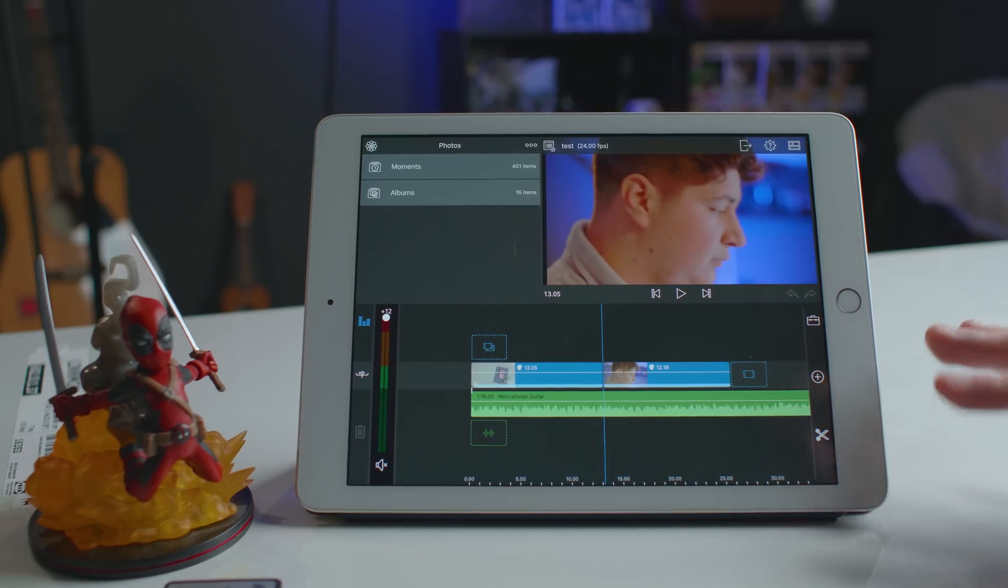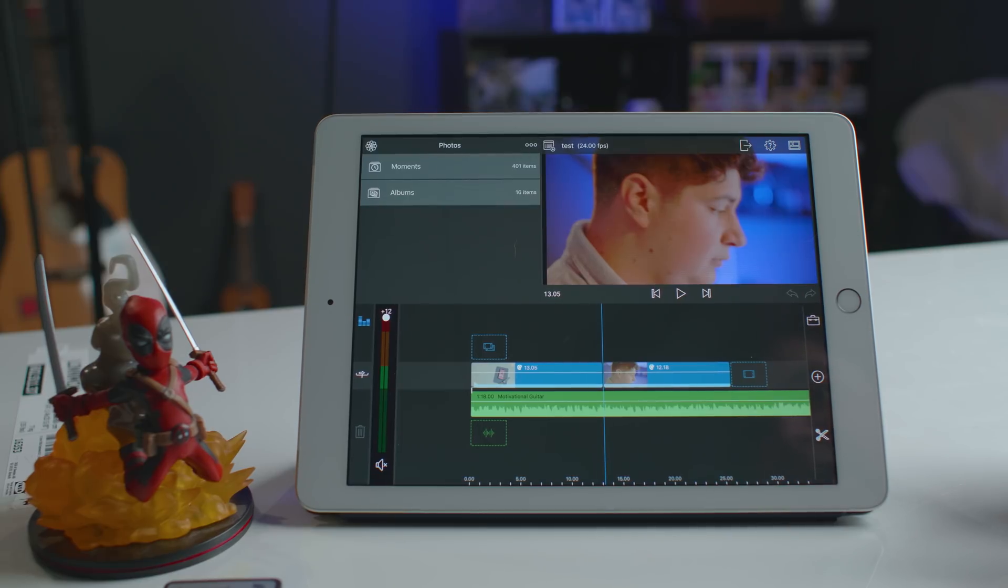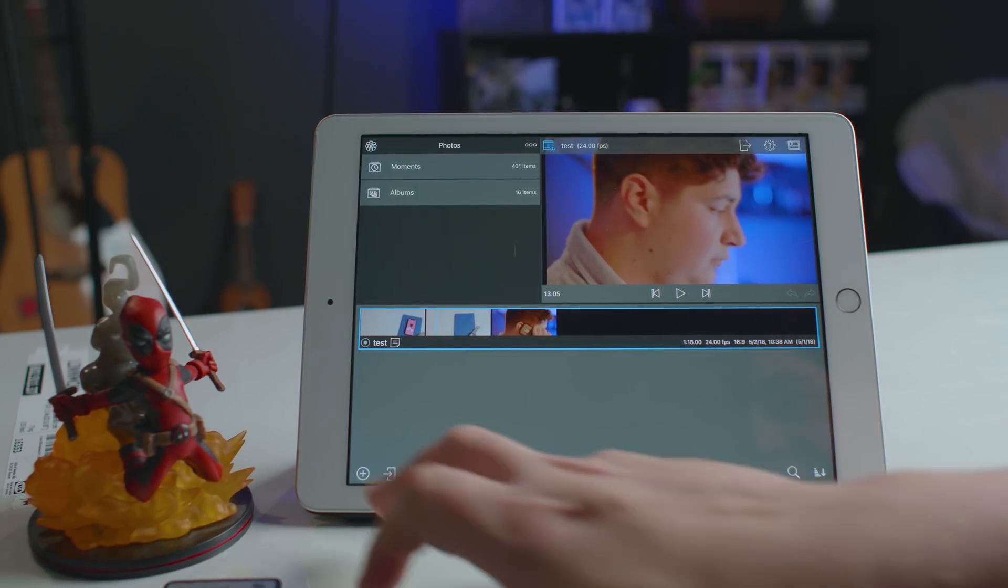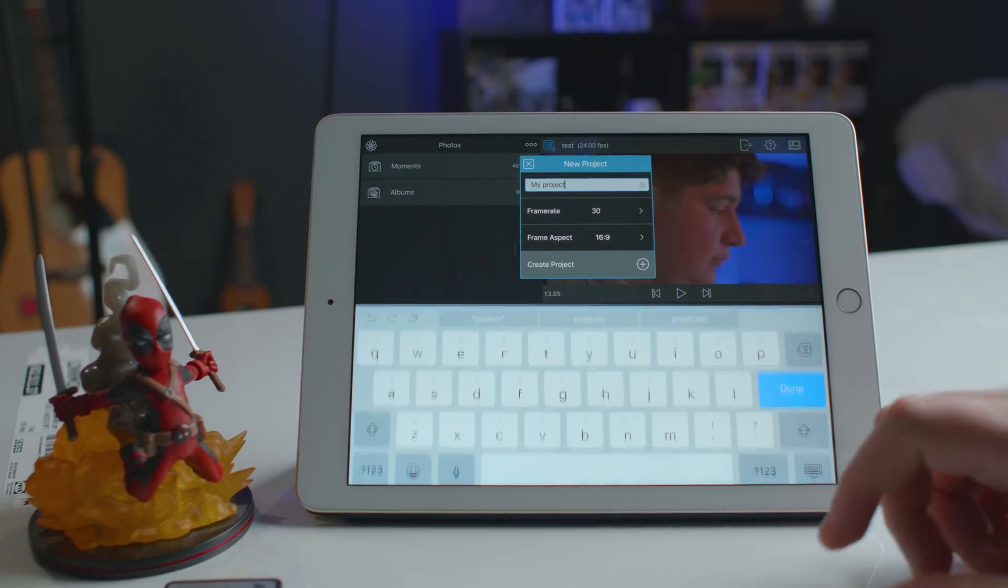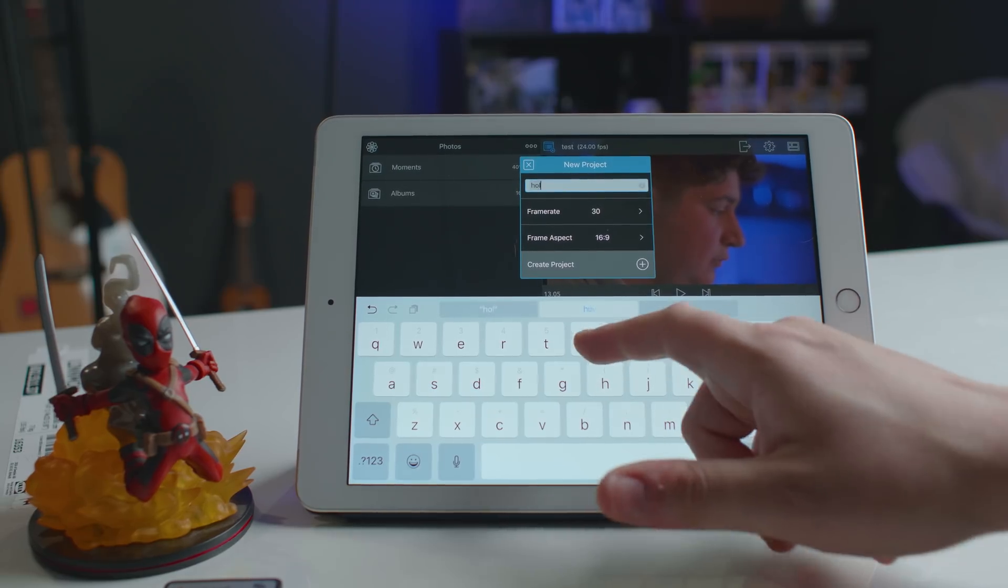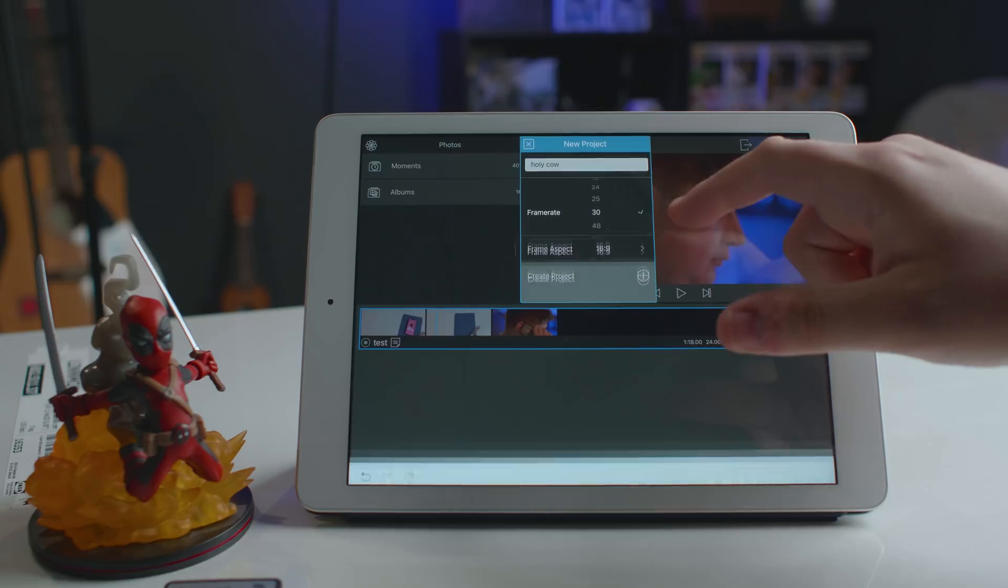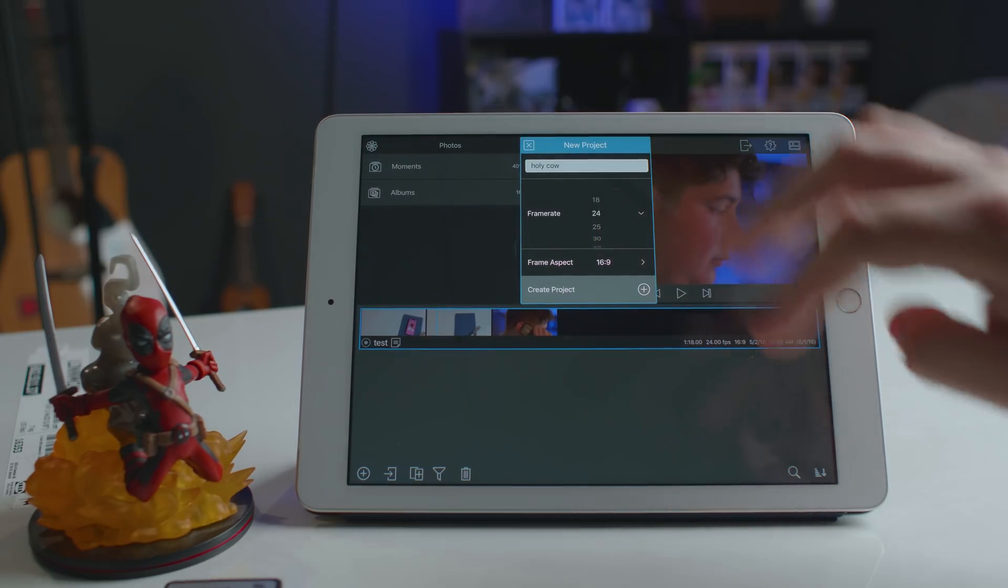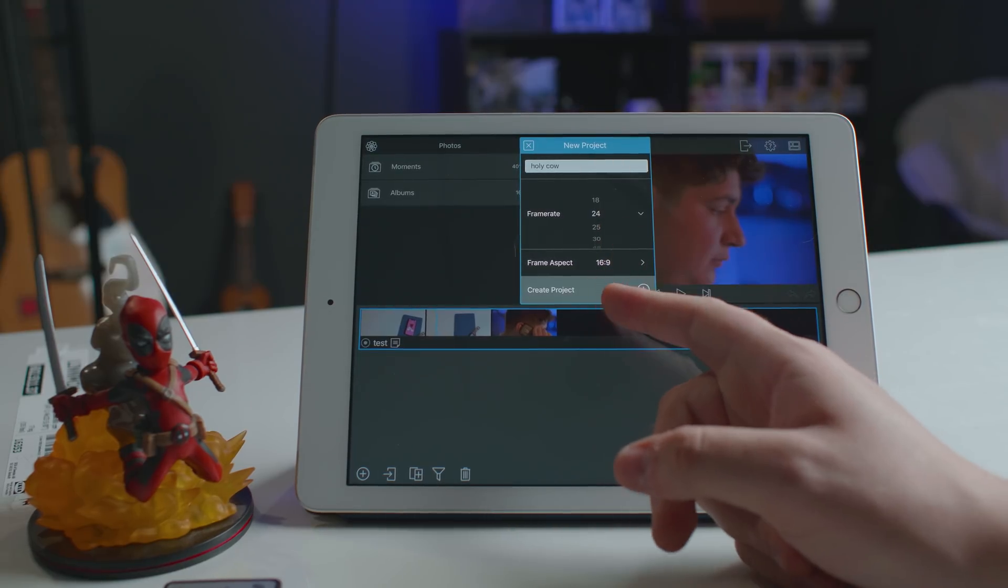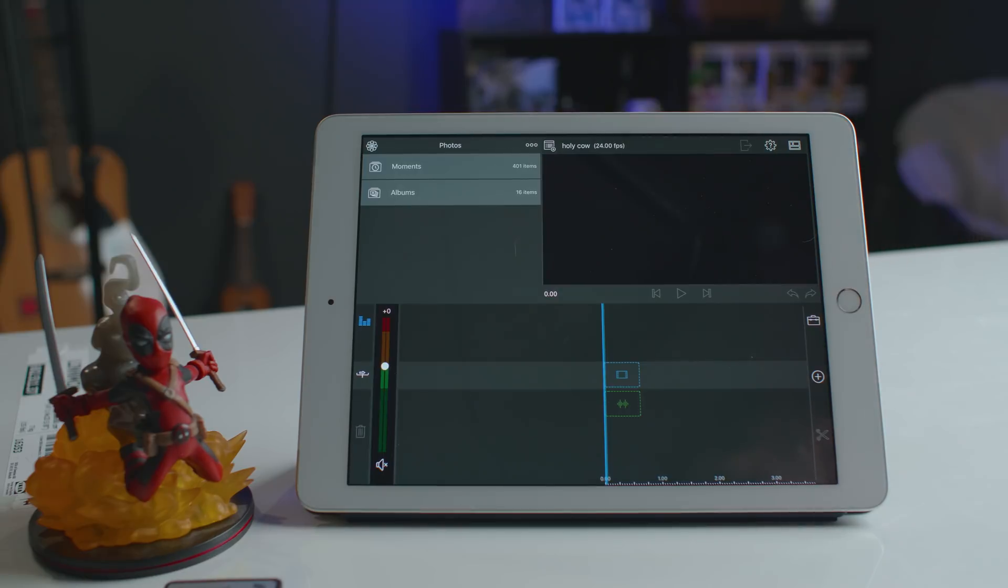So we're actually going to go ahead and close this out. This was my test from earlier. Now bear with me, I am pretty much brand spanking new to this app, so I'm going to struggle a little bit while navigating around it. So we're going to make a new project and we're going to call it Holy Cow. Now I'm going to set the frame rate to 24 frames per second, which is something that you can't do on other editors, which is fantastic. And for this video, I am going to do 16 by 9 aspect ratio. And just like that, it opens up a new project.